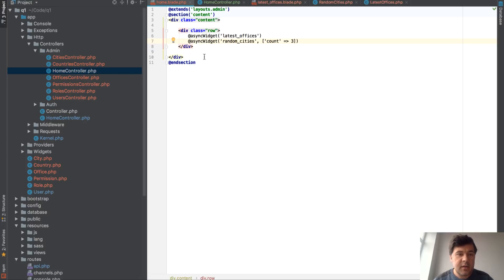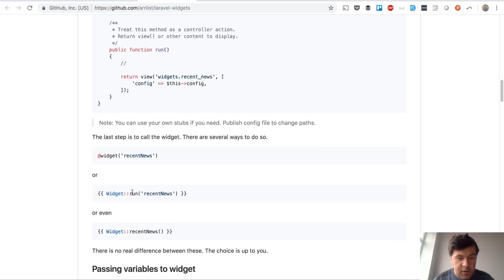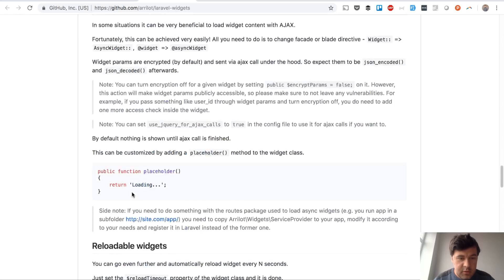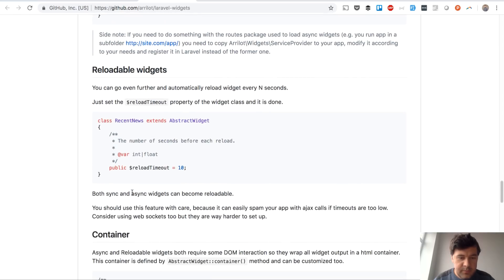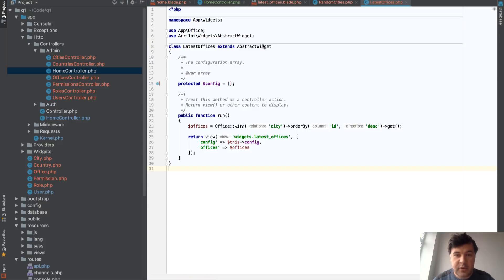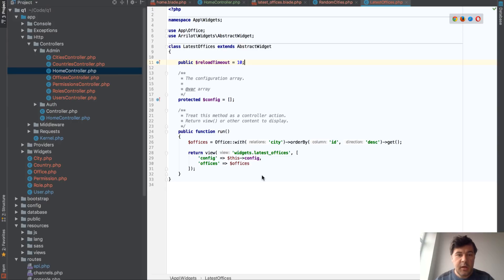And there's one more trick: a parameter called ReloadTimeout. Set ReloadTimeout to 10 — it can be placed in the widget class. For Latest Offices, let's put ReloadTimeout 10 and see what it does.